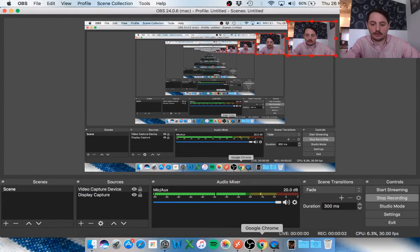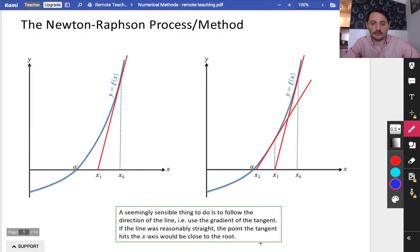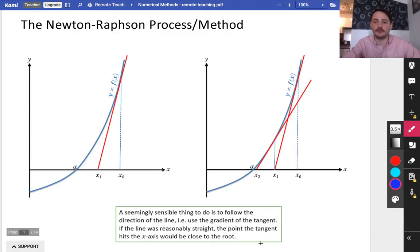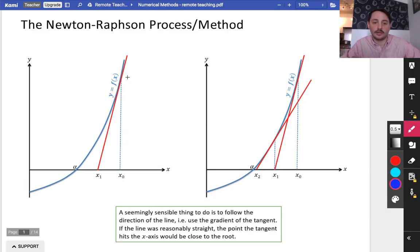Hey guys, so the next thing we're going to be looking at in numerical methods is something called the Newton-Raphson process or the Newton-Raphson method. This one's pretty straightforward — I think you're actually going to quite like this one. It's quite a nice method and quite easy to do as well.